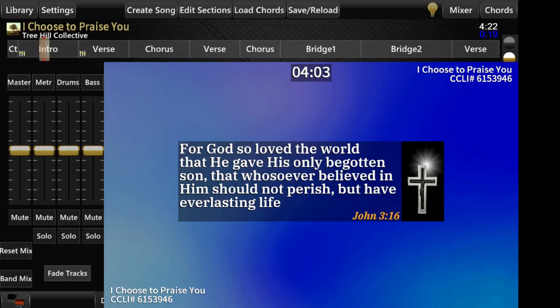Hi, this is Mark Snyder with WorshipSong Band, and I'm going to give you a quick demo of a new capability that we've added to enhance the lyric display with something we call overlays.